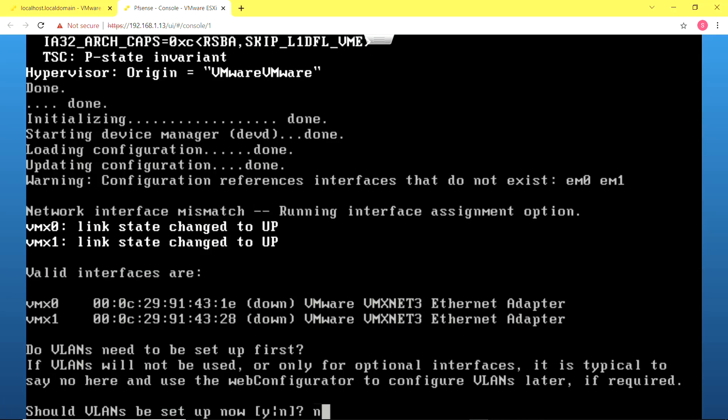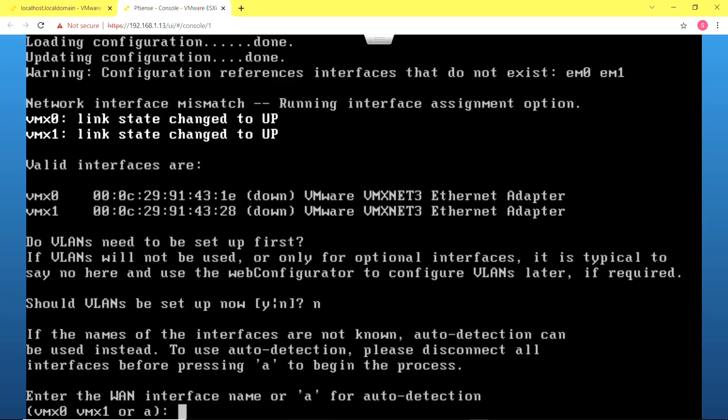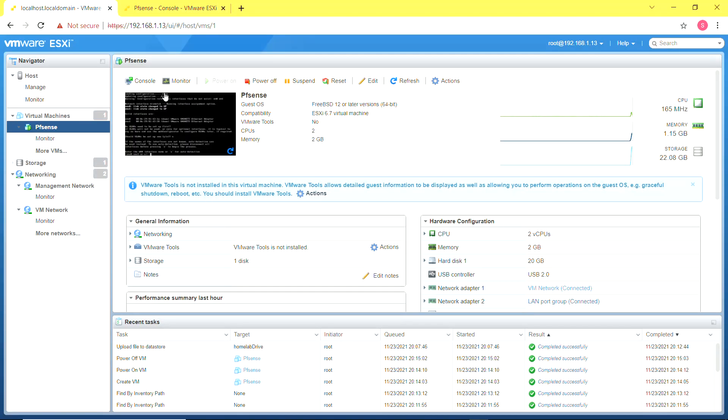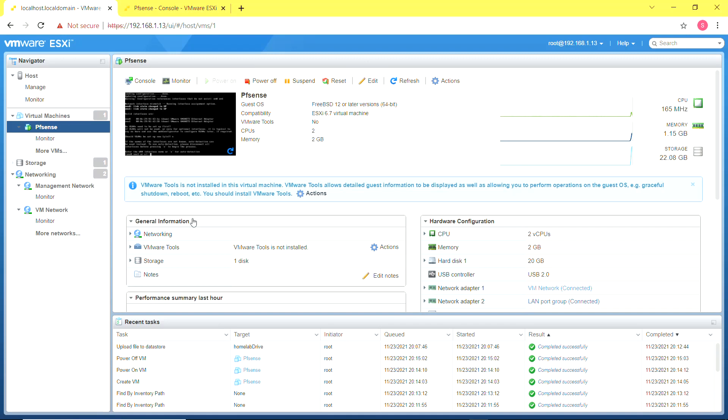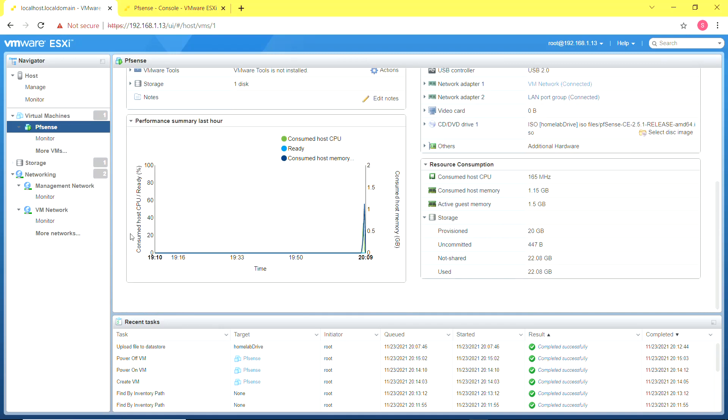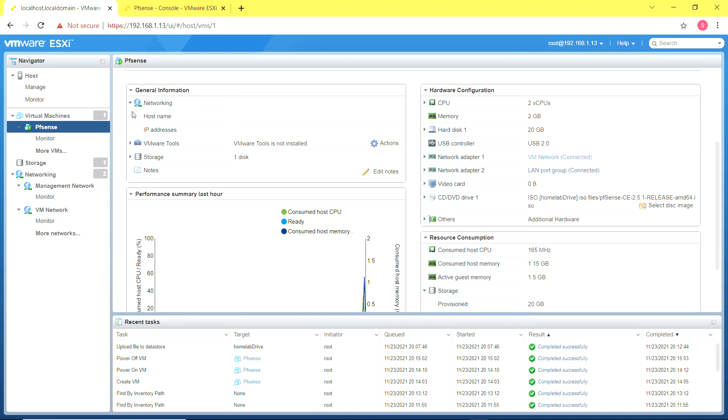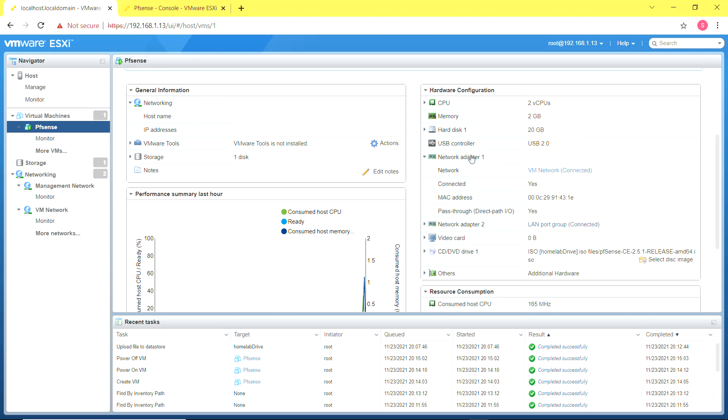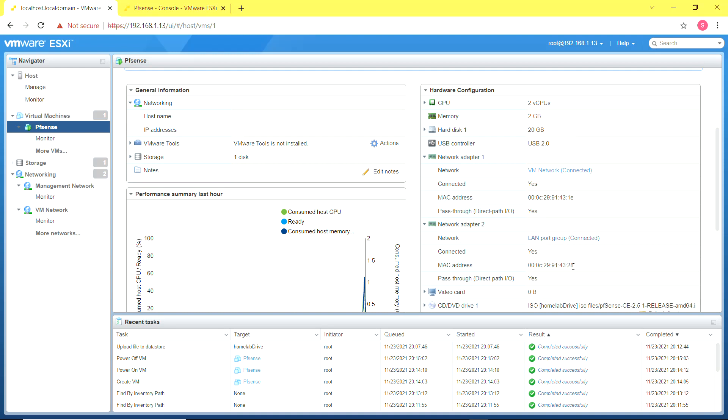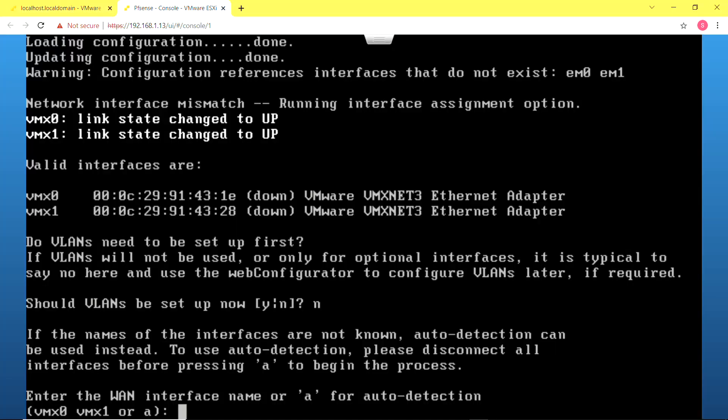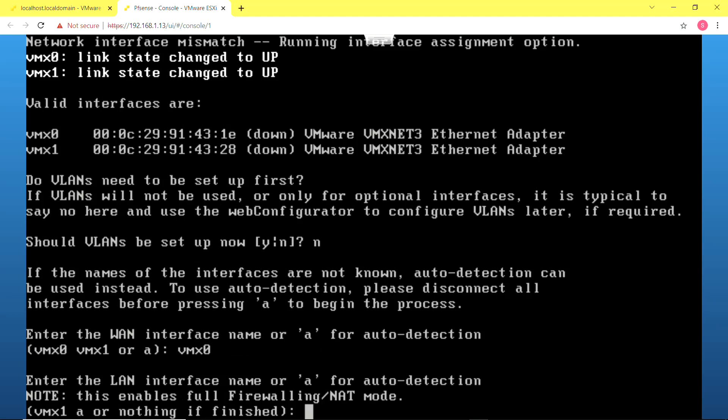So we are in the initial configuration of the pfSense firewall. It asks if I want to set up VLANs and I select no. Now it's time to set up the interfaces, which interface is a WAN interface and which interface is a LAN interface. I'm going to look at the networking tab of the virtual machine to identify via the MAC address which is adapter one and which one is adapter two. With that I know that VMX0 is the WAN interface and VMX1 is the LAN interface.